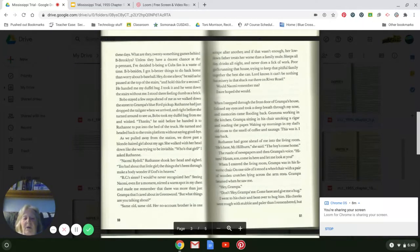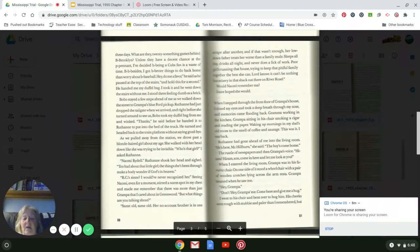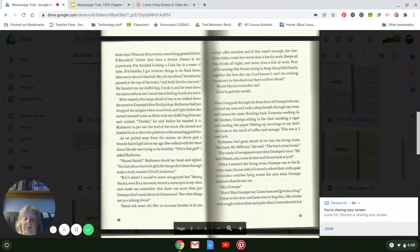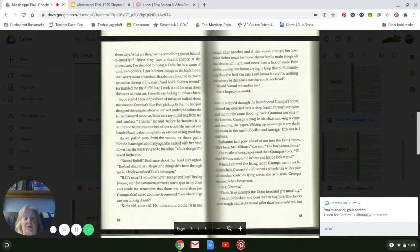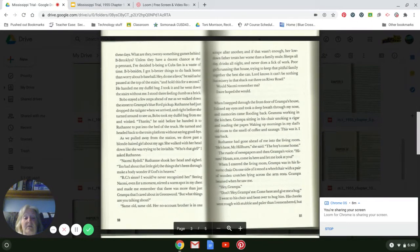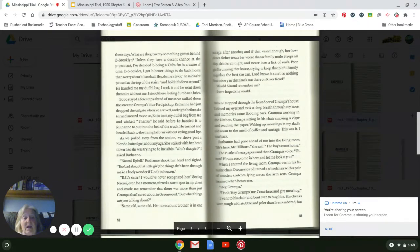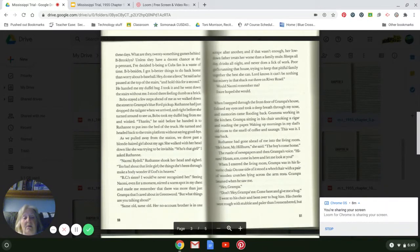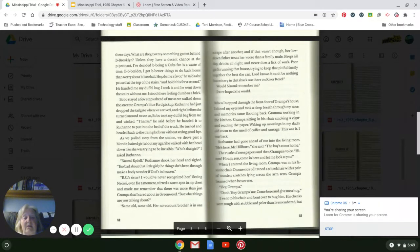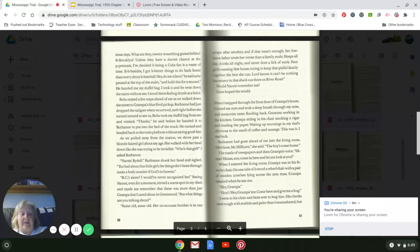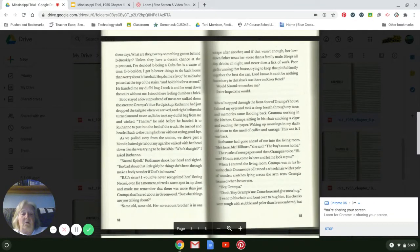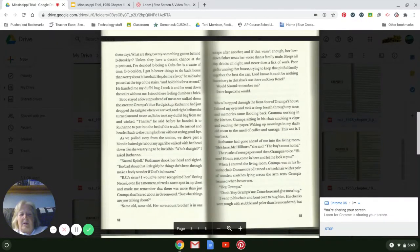'Naomi Rydell.' Ruthann shook her head and said, 'Too bad about that little girl. The things she's been through down here make a body wonder if God's in heaven. RC's sister.' I would have never recognized her. Seeing Naomi, even for a moment, stirred a warm spot in my chest and made me remember that there was more than just Grandpa I cared about in Greenwood. 'But what things are you talking about?' 'Same old, same old. Her no-count brother is in one scrape after another, and if that wasn't enough, her low-down father treats her worse than the family mule. Sleeps all day, drinks all night, never does a lick of work. Poor girl's running the house, trying to keep that pitiful family together the best she could. And Lord knows it can't be nothing but misery in the back of it in that shack out there on River Road.' Would Naomi remember me? I sure hoped she would.